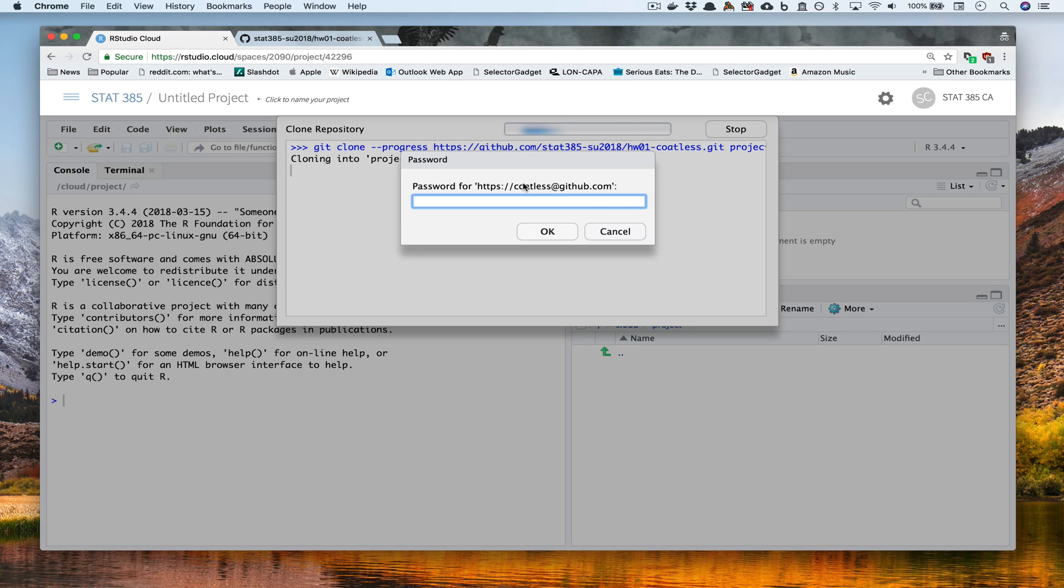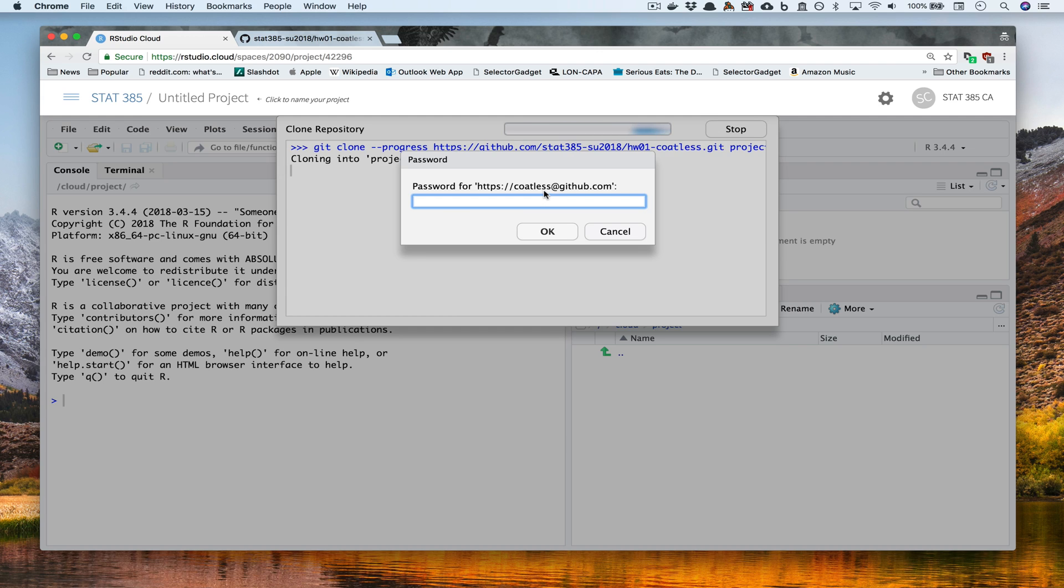Notice when we press OK, we can instantly see the name of the user account when we're being prompted for the password. So here, it's Coatless is the user account that's on GitHub, and we need to enter the password for that specific user.